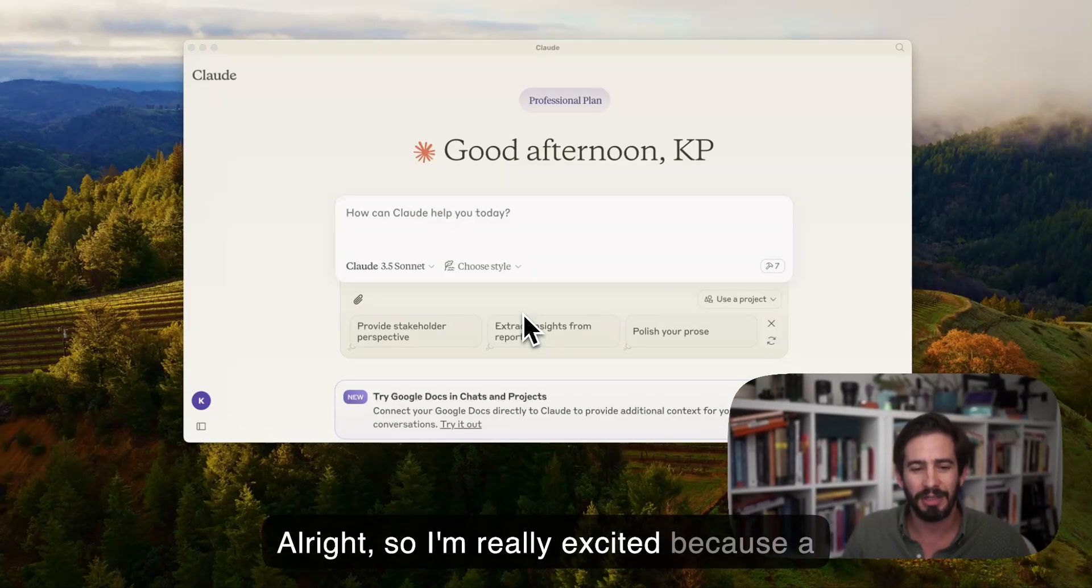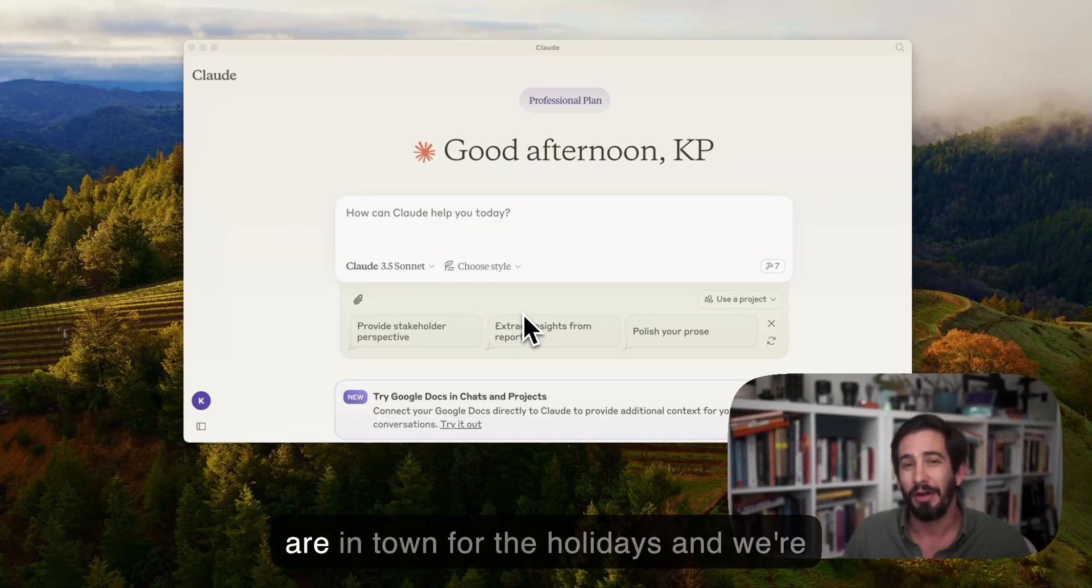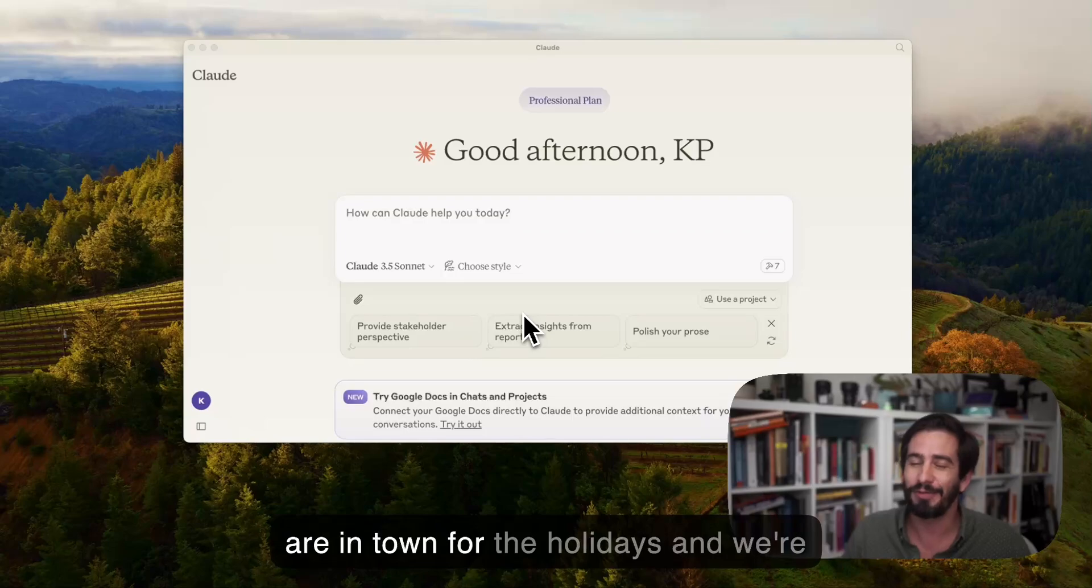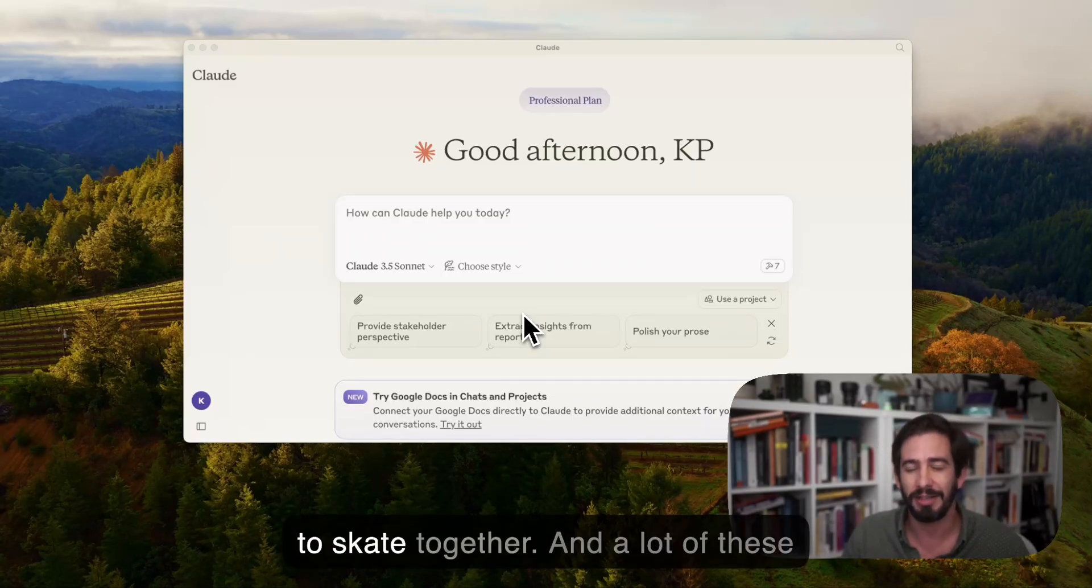Alright, so I'm really excited because a bunch of my friends from out of town are in town for the holidays and we're all going to meet up at the skate park to skate together.